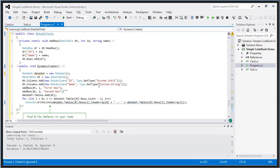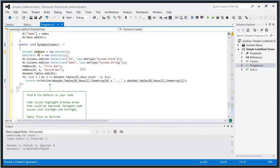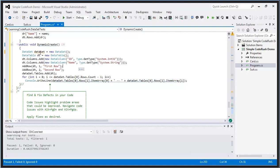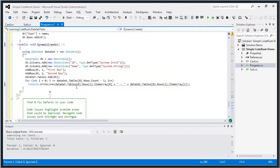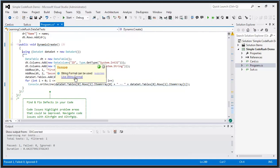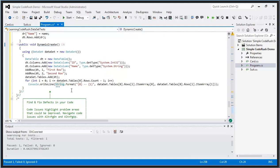You can also use CodeRush to improve the quality of code. Here it's found that a DataSet is an undisposed local — a local variable that implements IDisposable but isn't disposed within the method. I select introduce using statement and that problem is fixed. You can find and fix these kinds of problems very quickly.